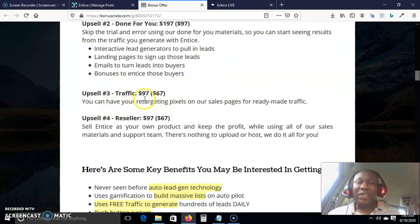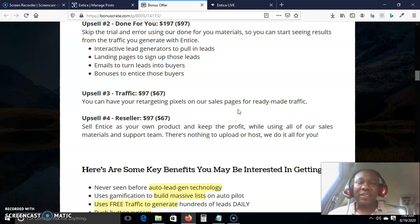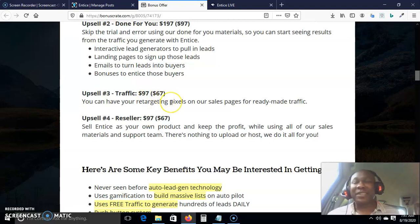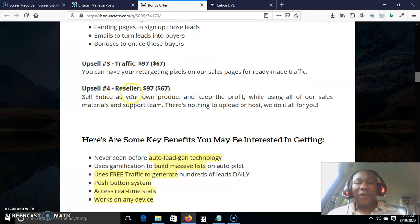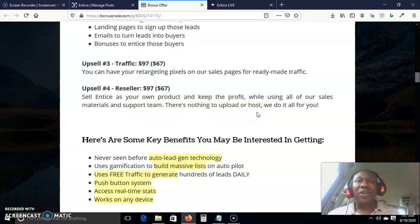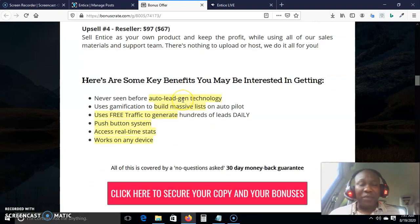Option number three is Traffic — you can have your retargeting pixel on their sales page for ready-made traffic. You are putting your targeting pixel on their sales page, which is going to make you tons of money, and they are selling this traffic for just $97, down-selling to $67. Option number four is Reseller Rights at $97, down-selling to $67. You can sell Entice as your own product and keep the profit using all their sales materials and support — there is nothing to upload or host, they do it all for you.